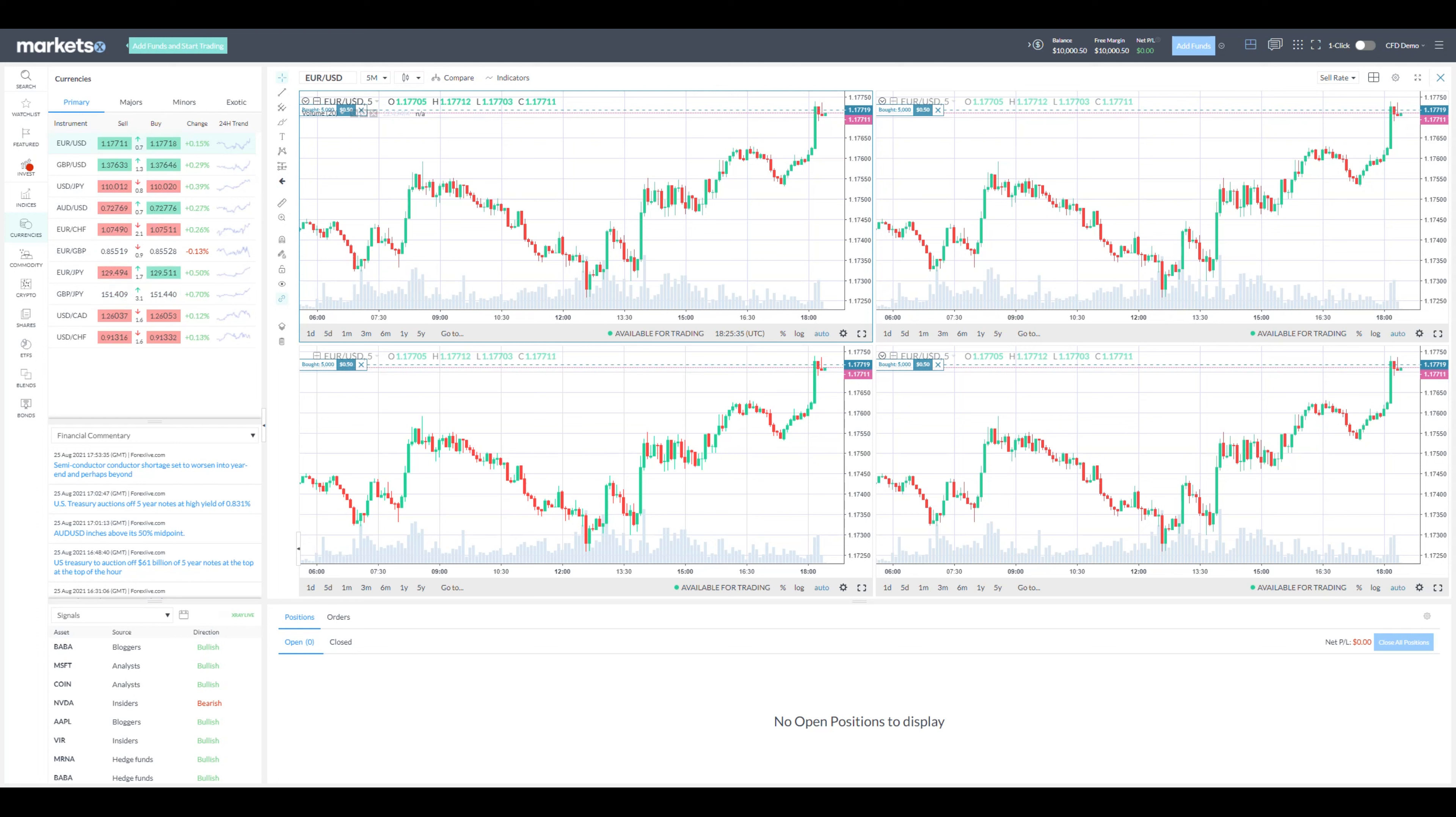Overall the Markets.com platform can be rated high for its simplicity and speed. Also the broker offers more than 2200 instruments to trade with and quite a few options to deposit funds with.